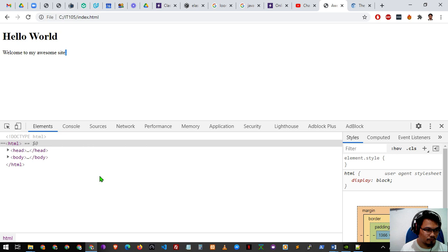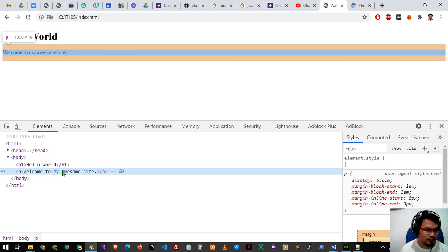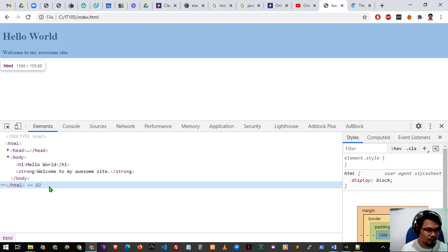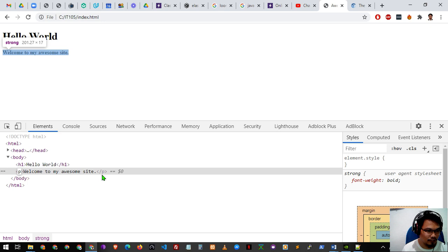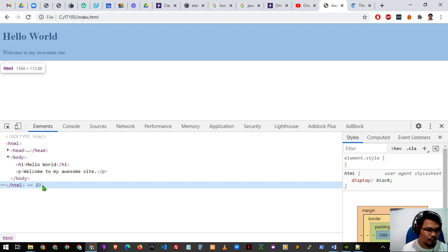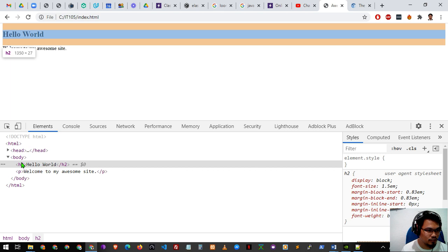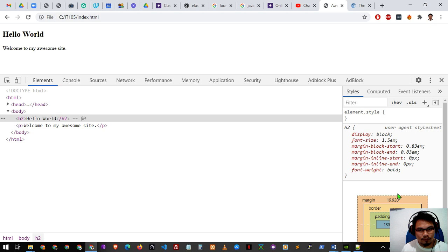Let's try to play around more with the developer tool. For example, let's change an element — instead of a paragraph 'p', let's change it to 'strong' or bold. If you notice, when you type 'strong', the closing tag automatically changes too — very handy. Let's also change H1 to H2, press enter, and automatically the element changes from H1 to H2.